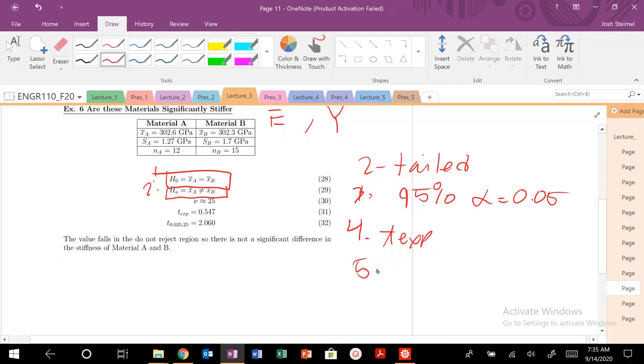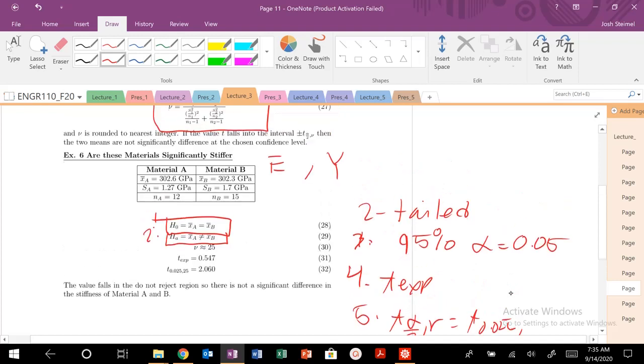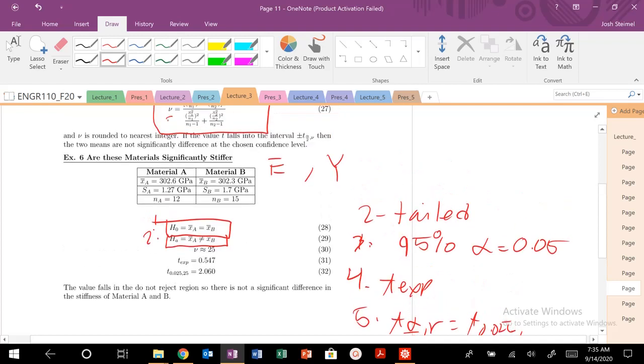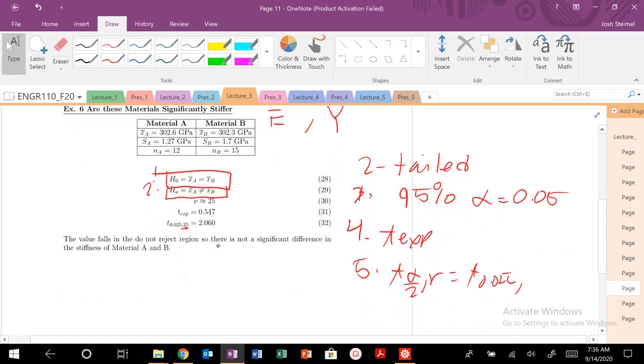I need to calculate my t alpha over 2 because we're doing a two-tail test. That is 0.025, but what is my nu? I'm going to have to use this expression for nu. It's not going to be 30 or 14 or 11. You have to plug into this expression if you're doing that two sample t-test.